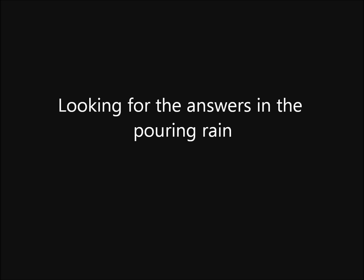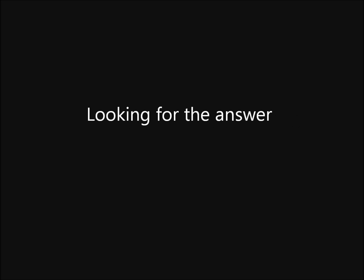You can drive all night, looking for the answers in the pouring rain. You want to find peace of mind, looking for the answer.